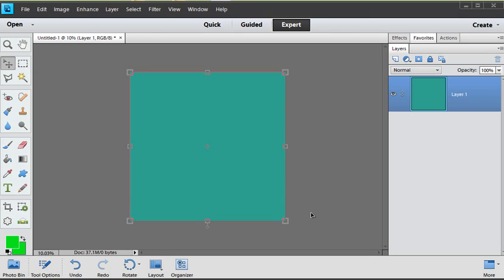Hey y'all I'm Hummie at Hummies World and we're here to look at how easy it is to create text within a shape in Photoshop Elements.